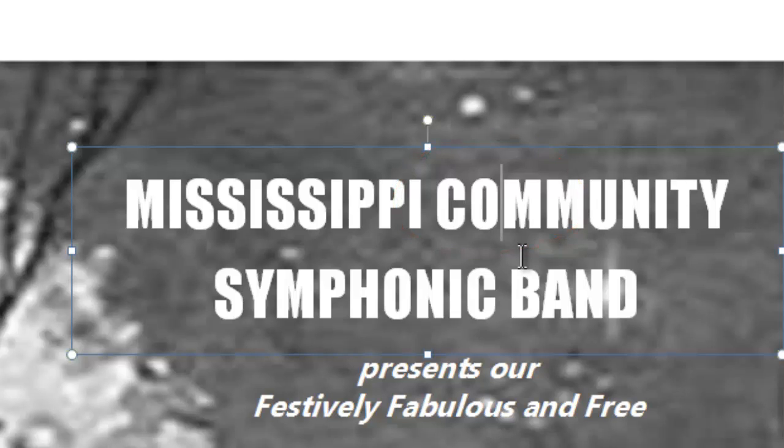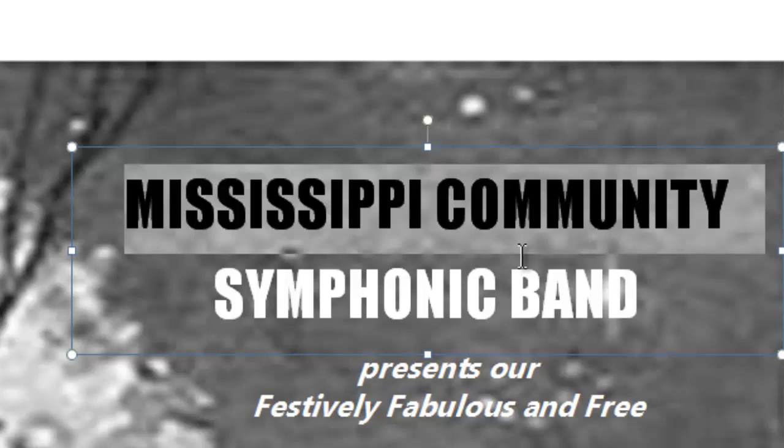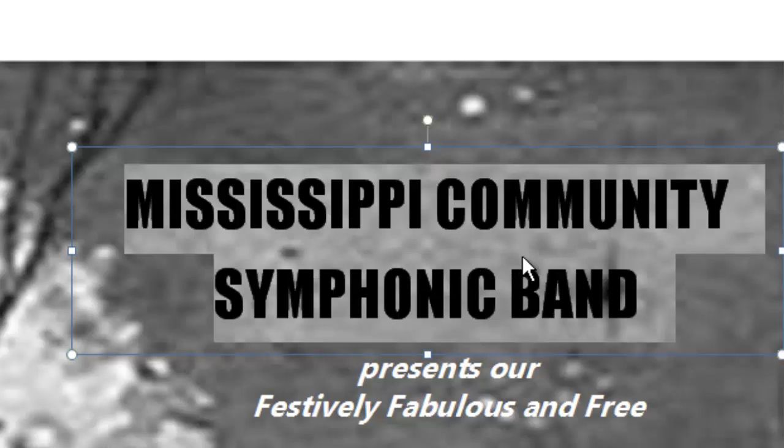I'm going to hit the Home key, press Shift, and that selects that line. Hold the Shift key and click the down arrow. That selects all of the text.